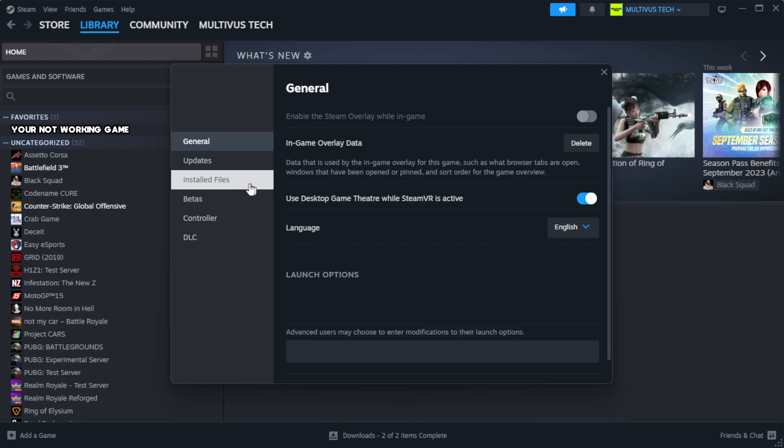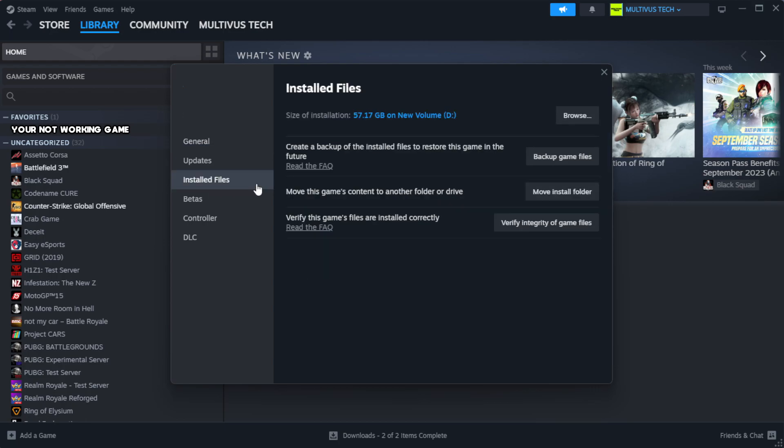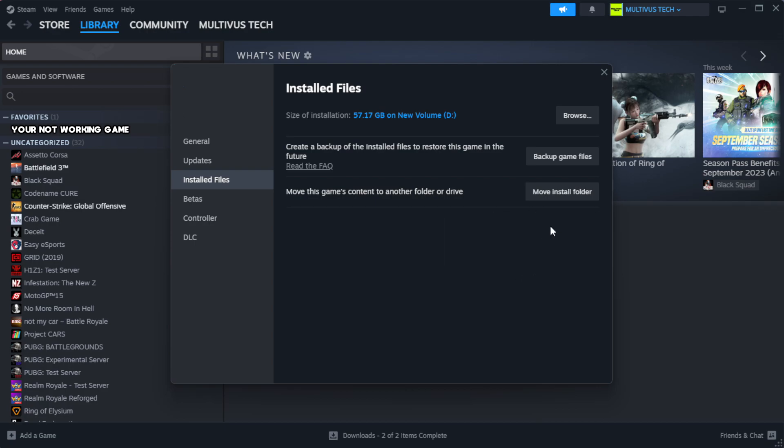Click local files. Click verify integrity of game files. Wait. After complete.